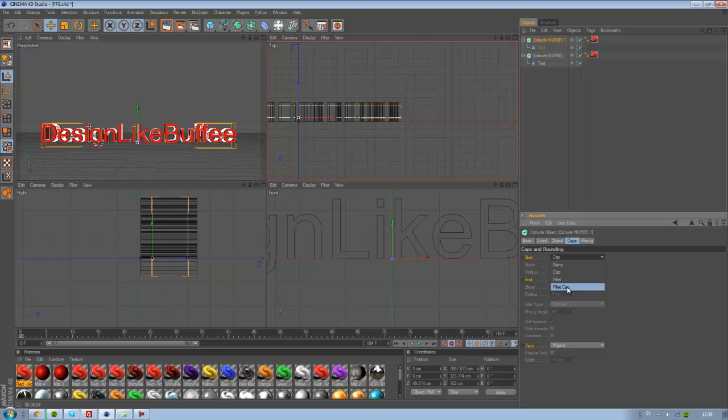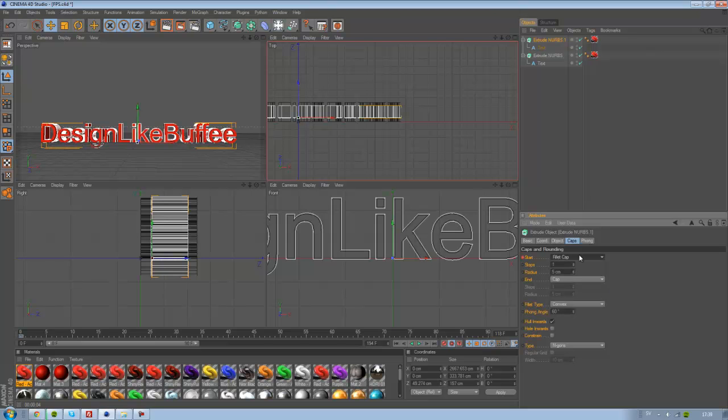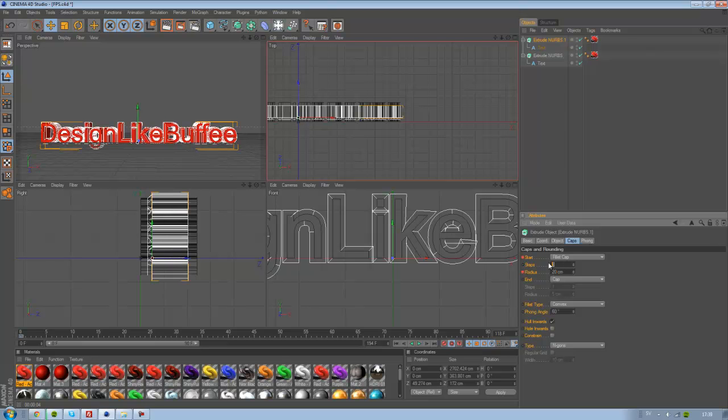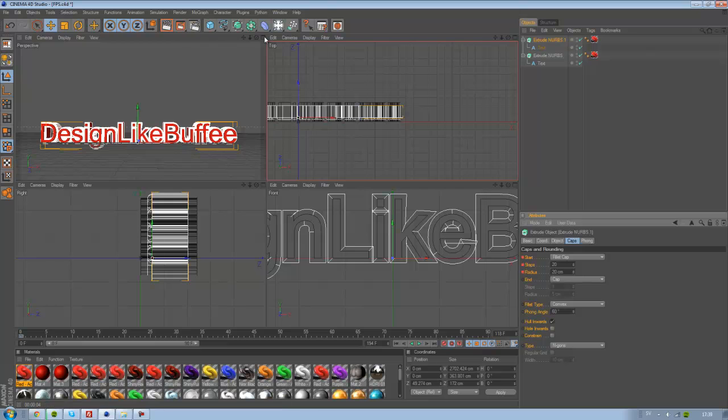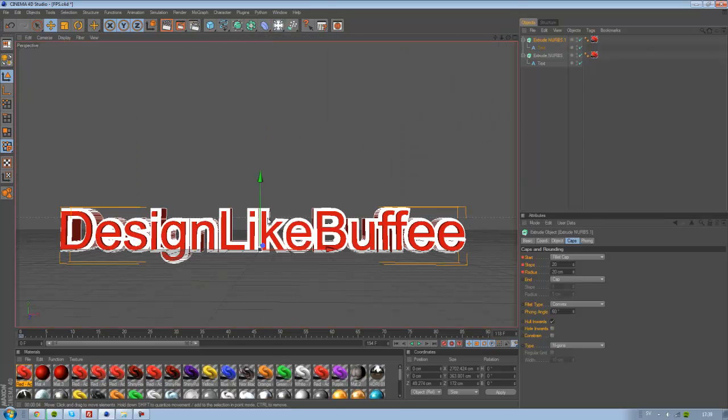Change that to Fillet Cap and the radius to 20 and step to 22. And then, now it should look something like that.